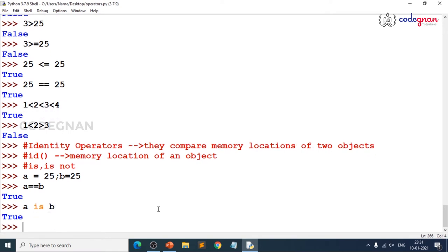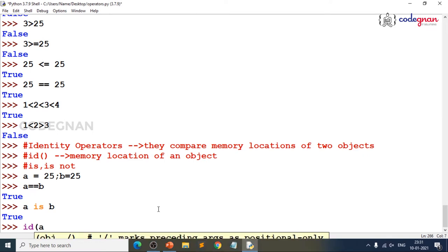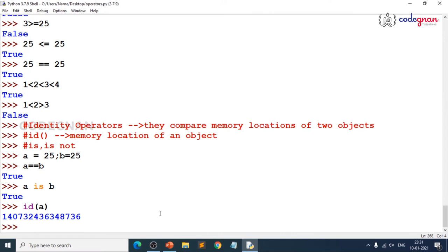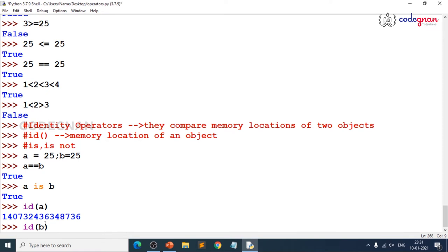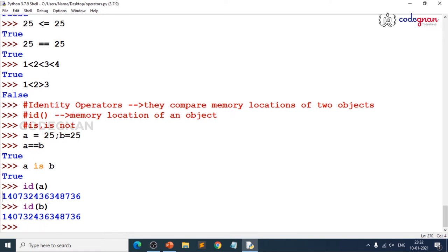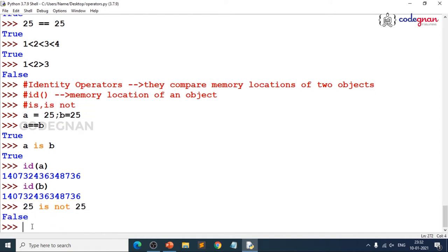Why do we get True? If you check `id(a)` and `id(b)`, you get the same memory location — that is why `a is b` is True. And when you use `is not`, the result is False, because 25 is 25. For simple numeric values, the behavior is straightforward.